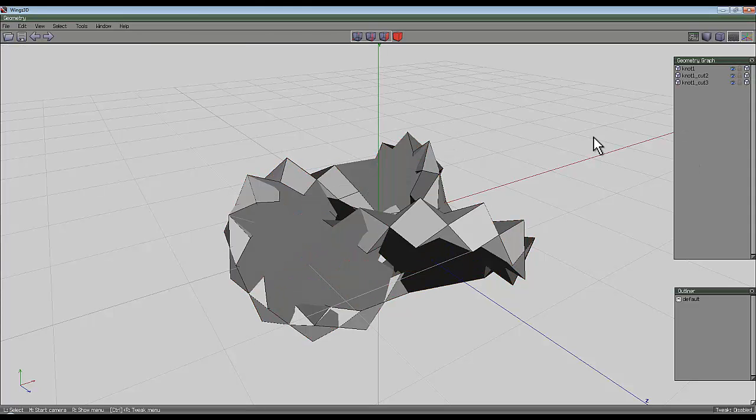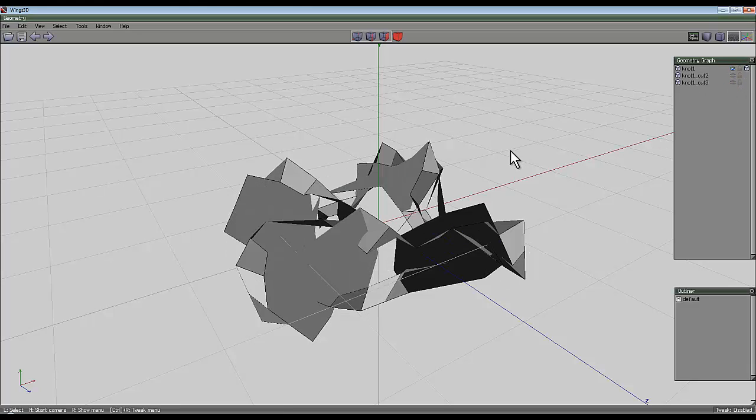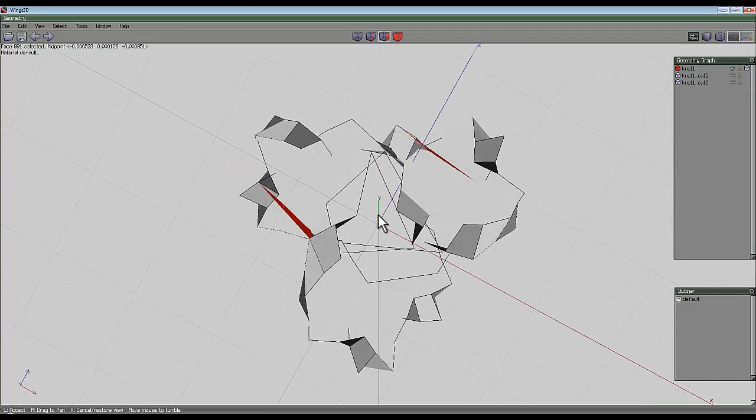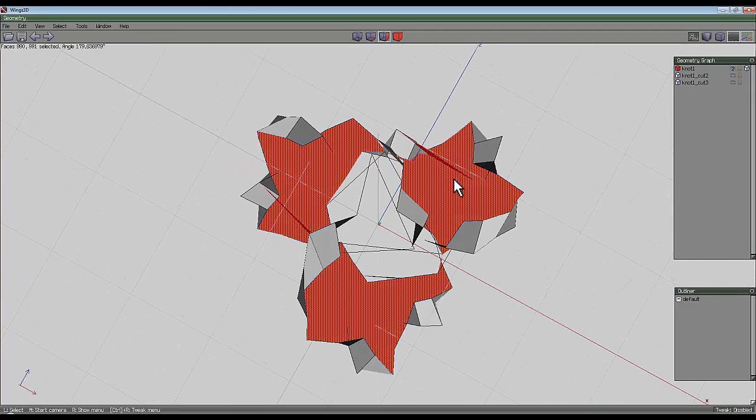Press space to deselect everything and using the geometry graph hide two of those shapes. Now there's a somewhat broken surface here, so get the surface tool and select that broken surface.